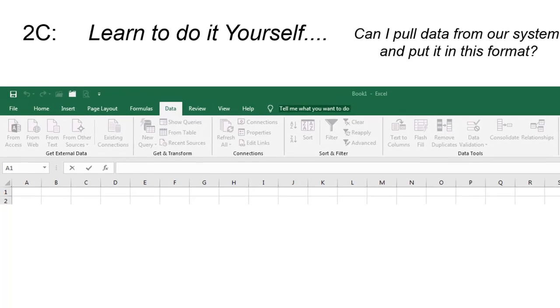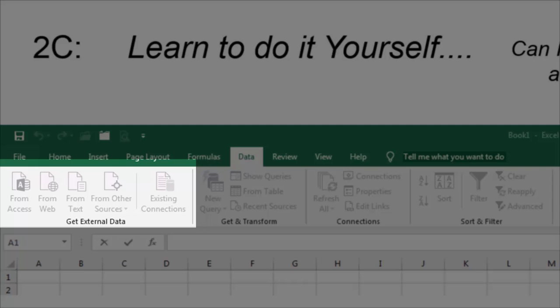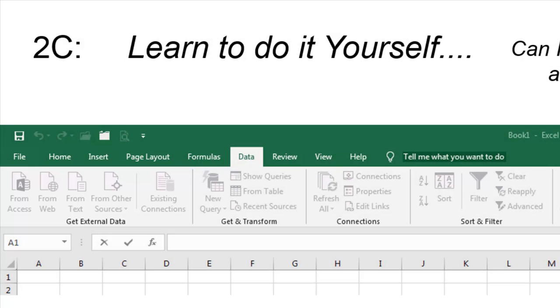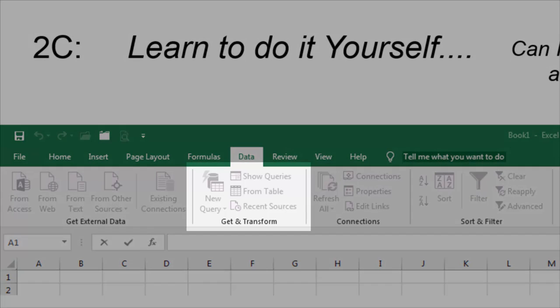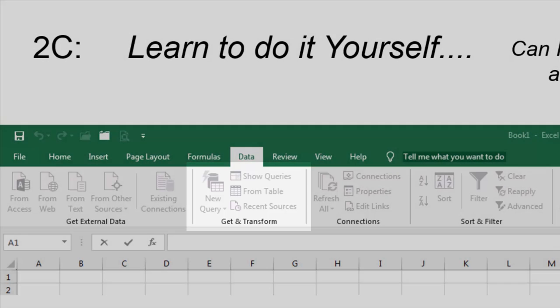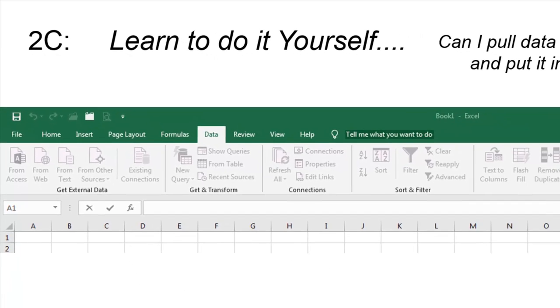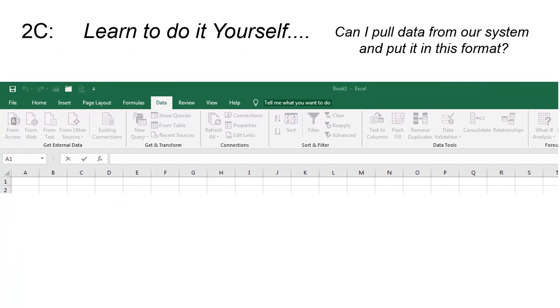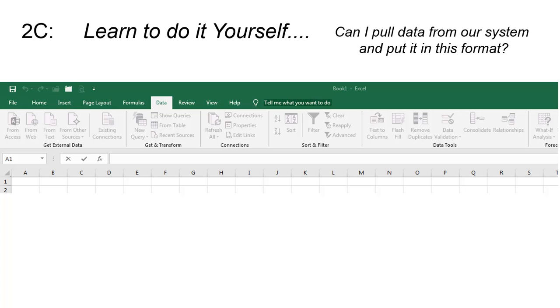Go to the data tab and they have a feature called get external data where you can extract data from access databases, you can pull it from the web and other sources. Another powerful function is called get and transform. So as you pull this data in, you are transforming it into the way you want to see it. They even have data tools. So if you're pulling in text data, you can put that into columns or if you want to eliminate duplicates from your data, you can do that. It will help you do a lot of things. That's the good news. The bad news is there is a learning curve in order to do this. Not only do you need to learn how to do this in Excel, you need to learn something about your own internal systems as well. But to learn about Excel, you can go to Microsoft.com and under the support area, type in Excel tutorials and you will find some free tutorials that help you get started. There are also many books on this. There are classes you can take. You can go to LinkedIn learning and so on.